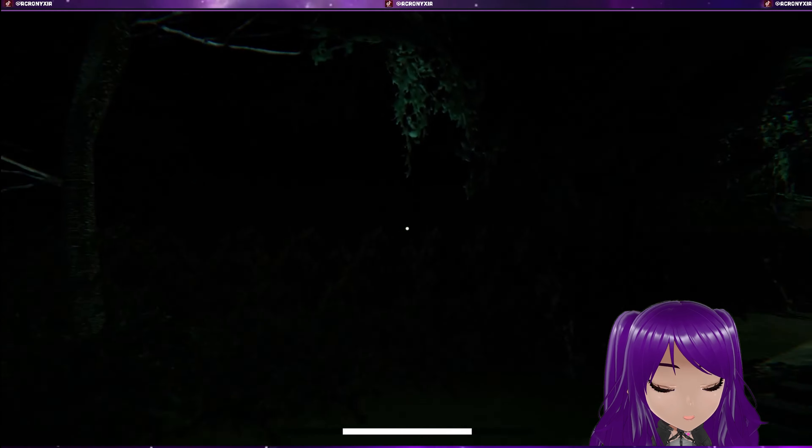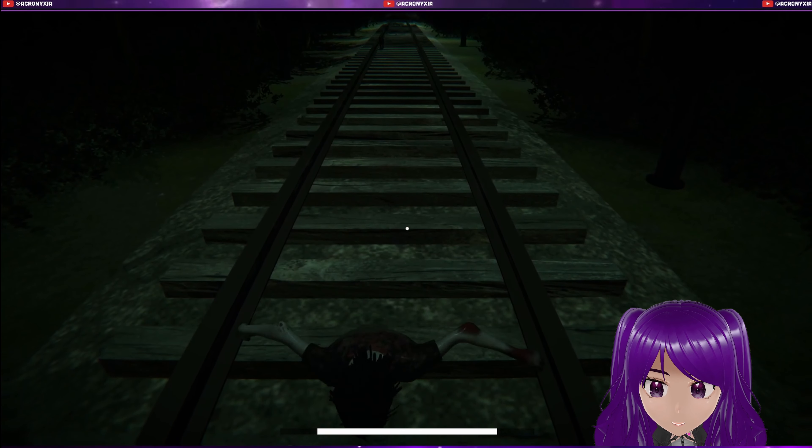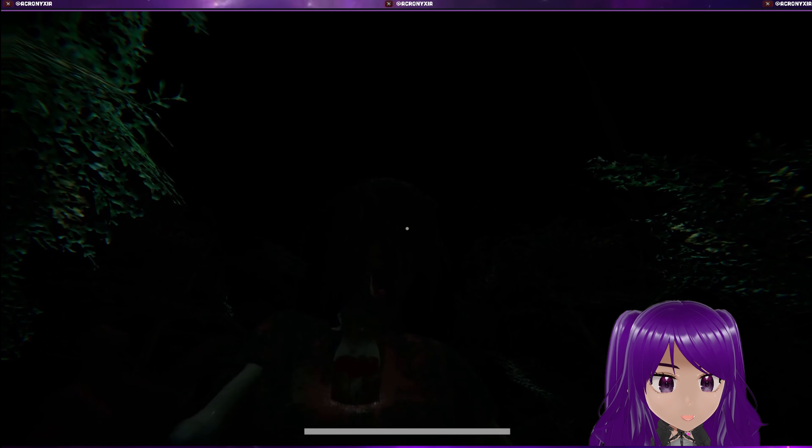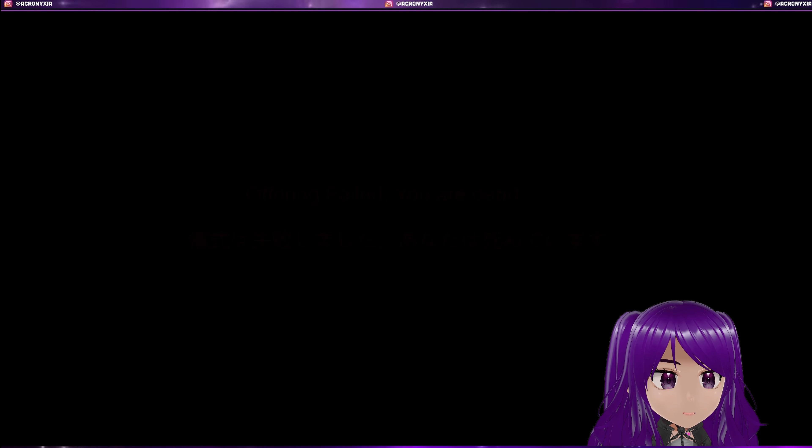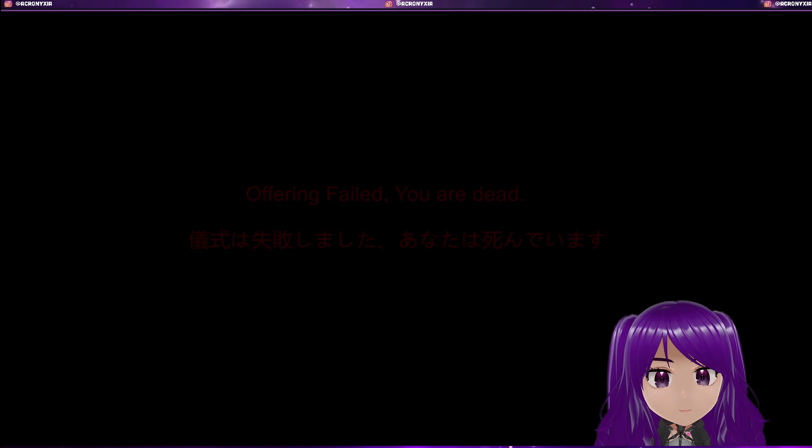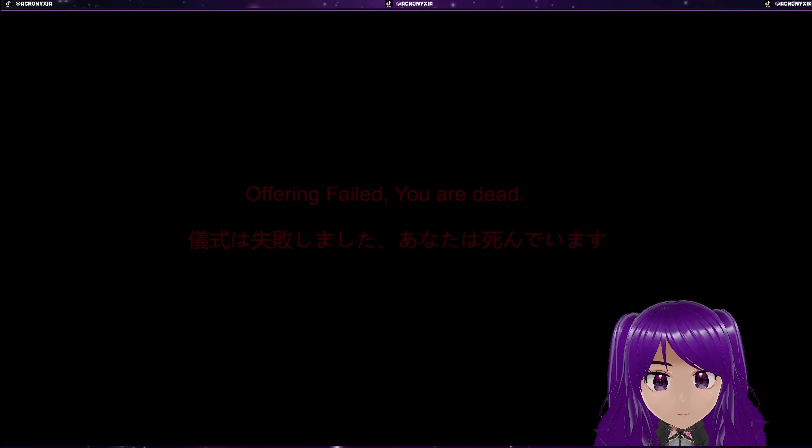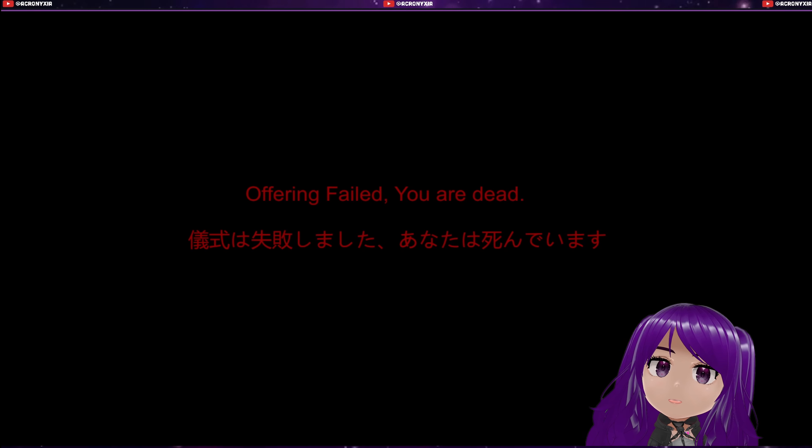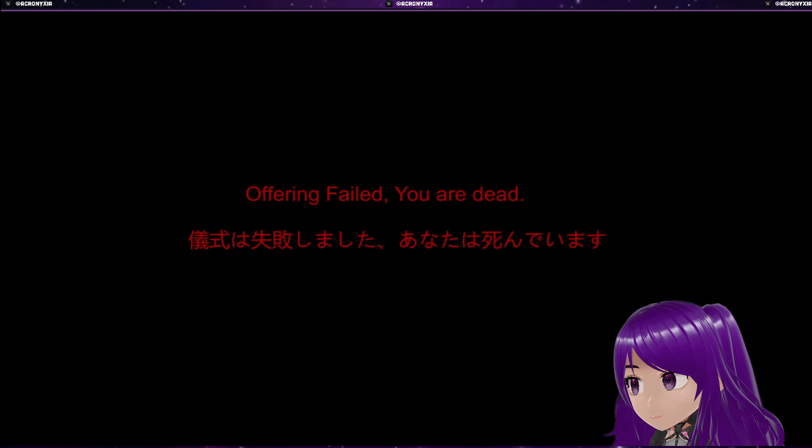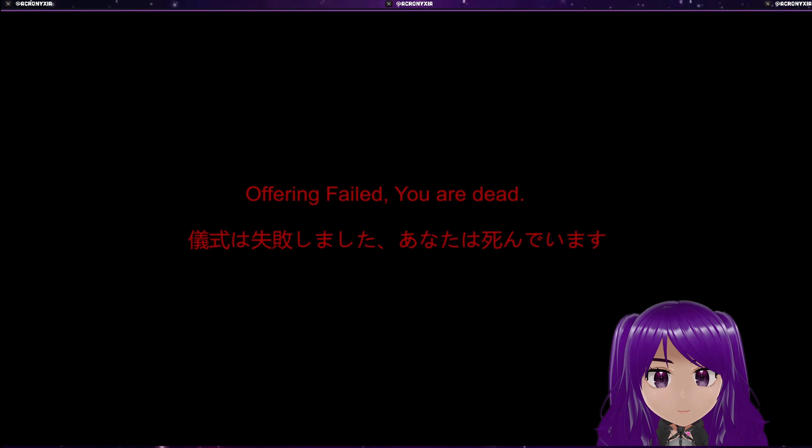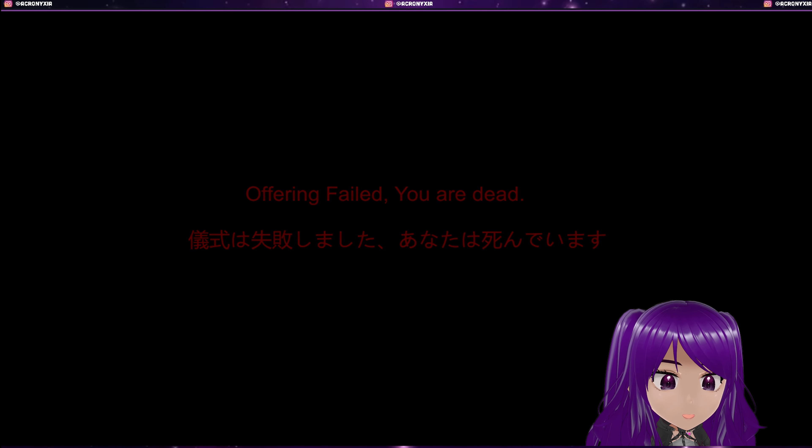I think this will trigger the bad ending. Yeah, you got the bad ending. She killed me. Nice! Offering failed, you are dead. Anata wa shinde imasu. Okay, I don't know how to pronounce the first kanjis, so yeah, I just read the last part.